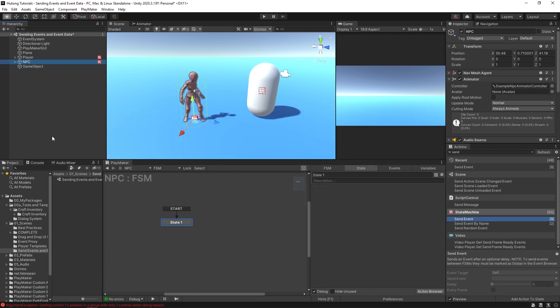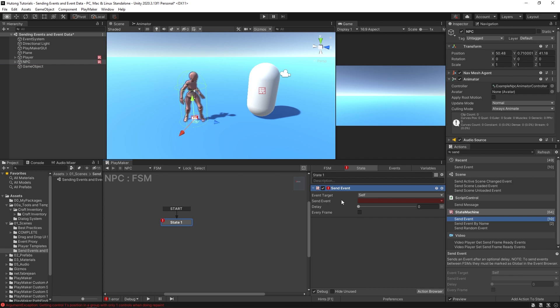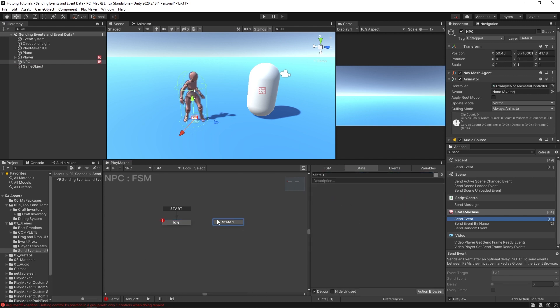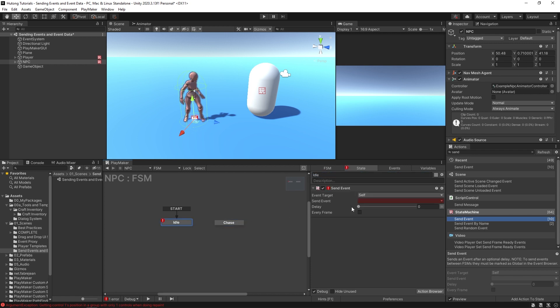Okay, so for this example I have an NPC here and let's just put in a send event here. Let's just say that we have a state where it's idle and then in another state we can have it like chasing. This is just an example, but imagine if it had all of your logic in here.